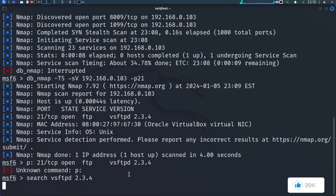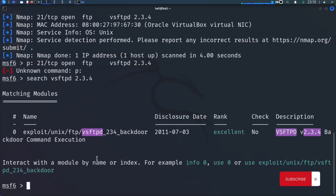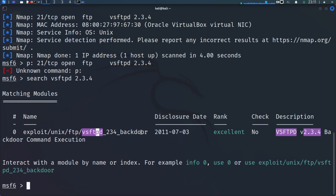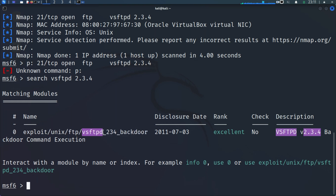In the Metasploit Framework we can do 'search vsftpd 2.3.4' to see if there are any exploits associated with that service. We have a matching module — an exploit targeting this specific version of vsftpd. So if you scan a system and find they're running FTP version 2.3.4, it's game over for them. You can see it's ranked as 'Excellent'. The 'check' option means we have the ability to verify if the system is vulnerable before sending the exploit.